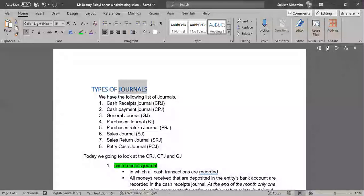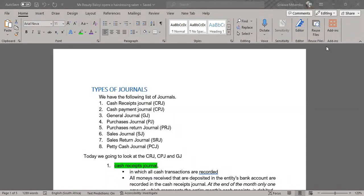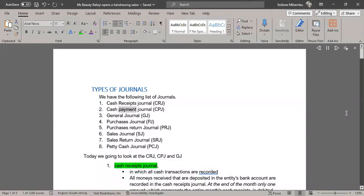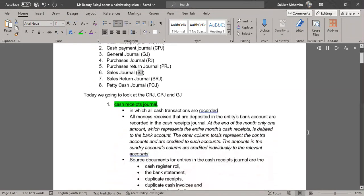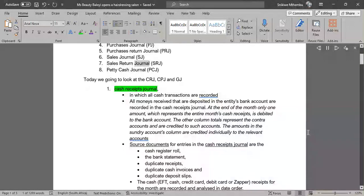Types of journals. We have the following list of journals: Cash Receipts Journal (CRJ), Cash Payment Journal (CPJ), General Journal (GJ), Purchases Journal (PJ), Purchases Return Journal (PRJ), Sales Journal (SJ), Sales Return Journal (SRJ), and Petty Cash Journal (PCJ).